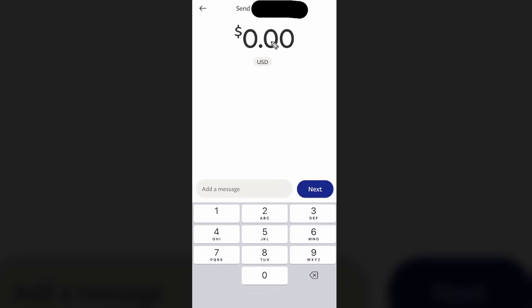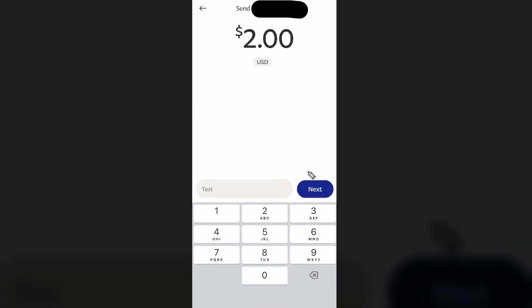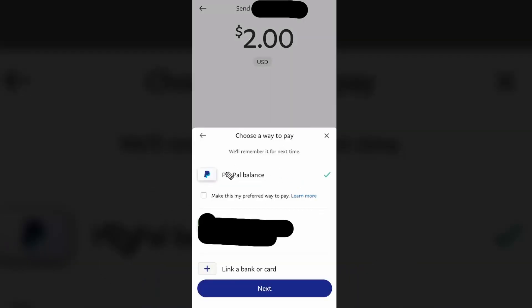Once you select a user, it will say send to their username or name. Then you can enter the amount of money you want to send — for example, two dollars — and add an optional message, like 'test', before clicking Next.